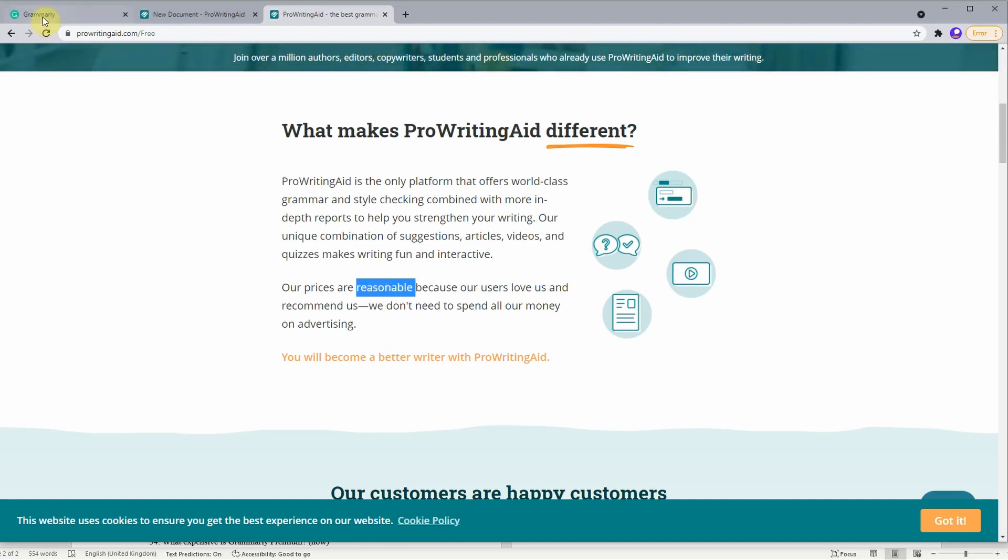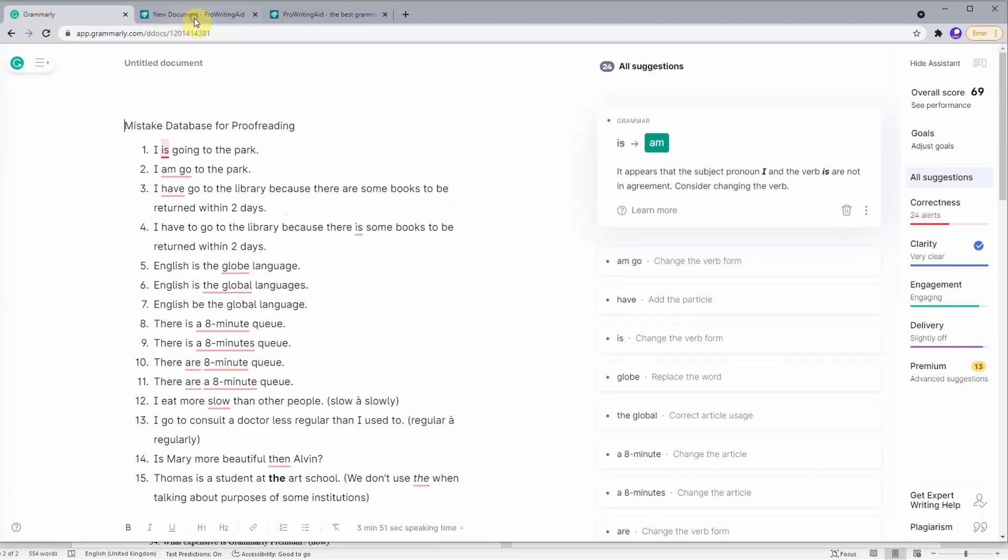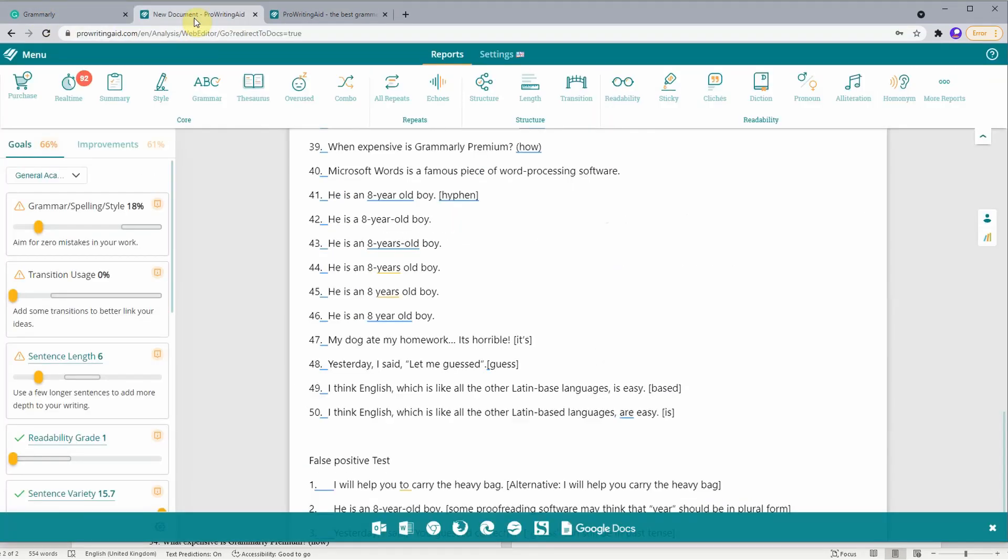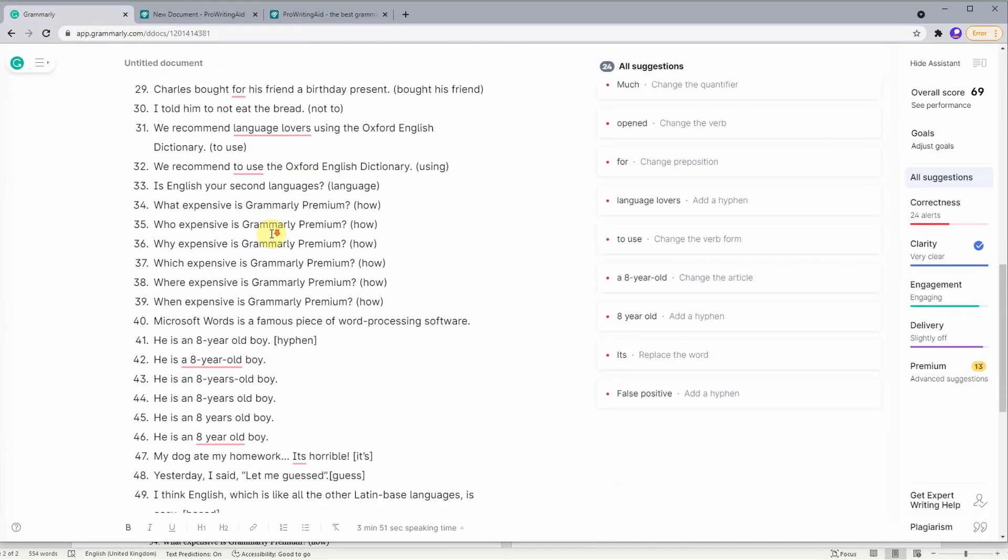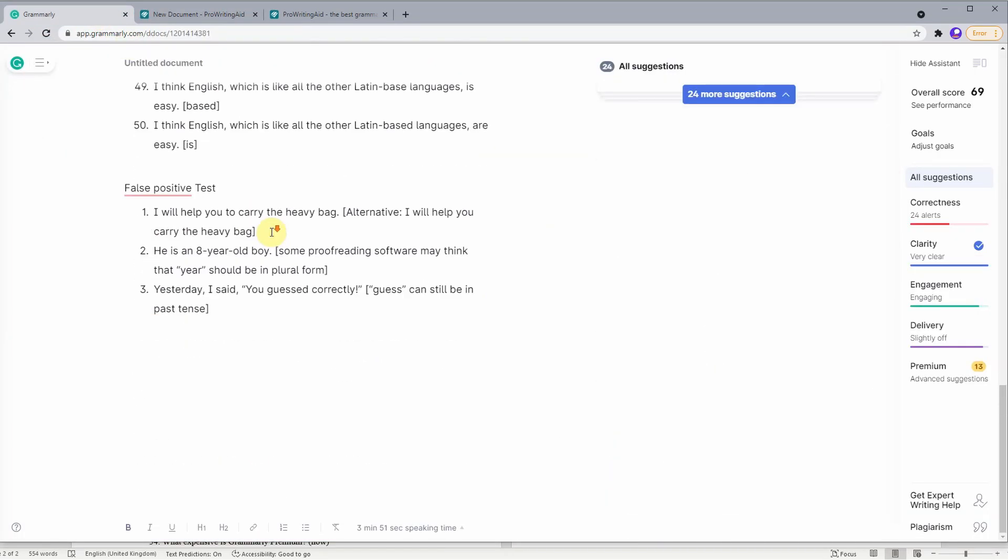But is Grammarly or ProWritingAid better in terms of catching grammar and spelling mistakes? In today's test, we'll find out. As you can see, there are 50 sentences, and each sentence actually contains one mistake. We'll calculate the final score by seeing how many mistakes they can catch and whether they can suggest the correct one.